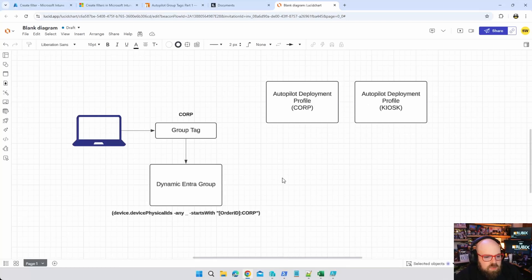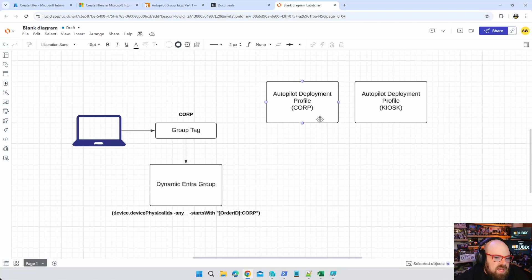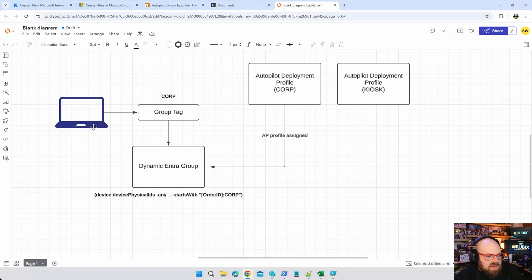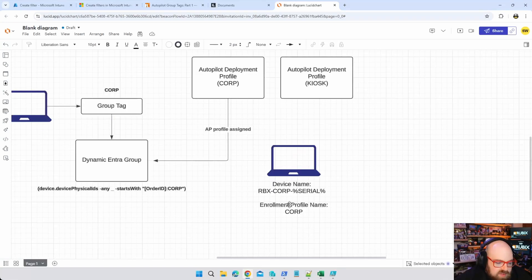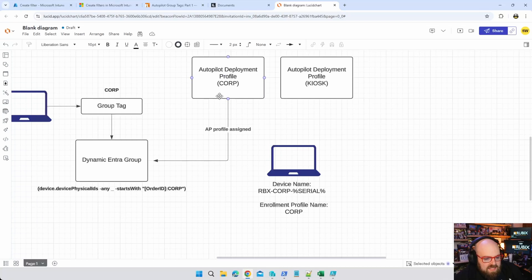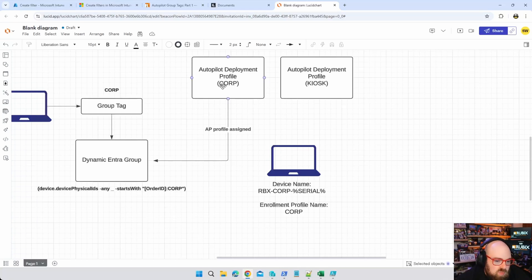Now I have two separate autopilot deployment profiles and these are assigned dynamically to the device based on the group. Let's go ahead and say the corp profile is assigned to the corp group. Now let's take a look at the device once it's enrolled. Once the device is enrolled we know it has some of these attributes. We know its device name will be whatever name I gave it up here, and in this case mine is set to Rubix Corp Serial. We also know the enrollment profile name because we named it and we know that that's where it got that from.